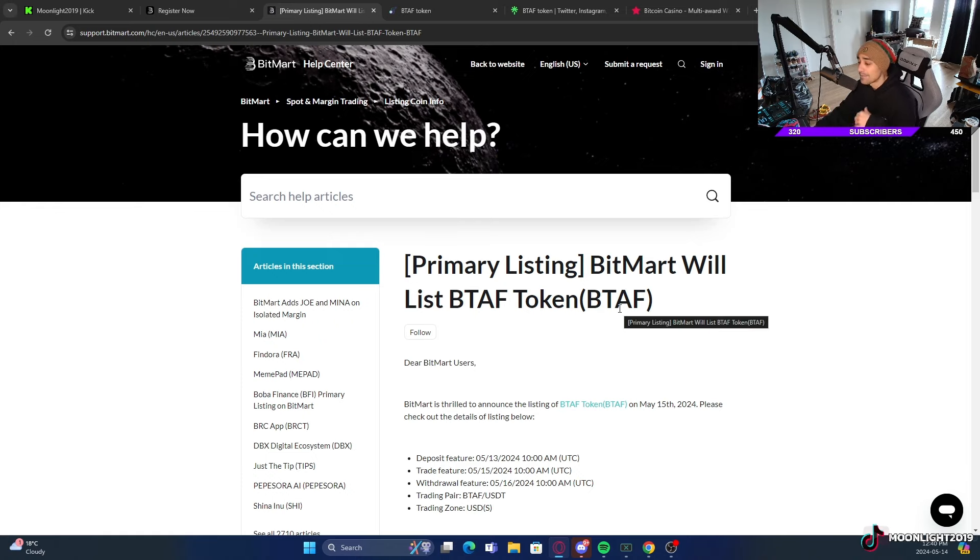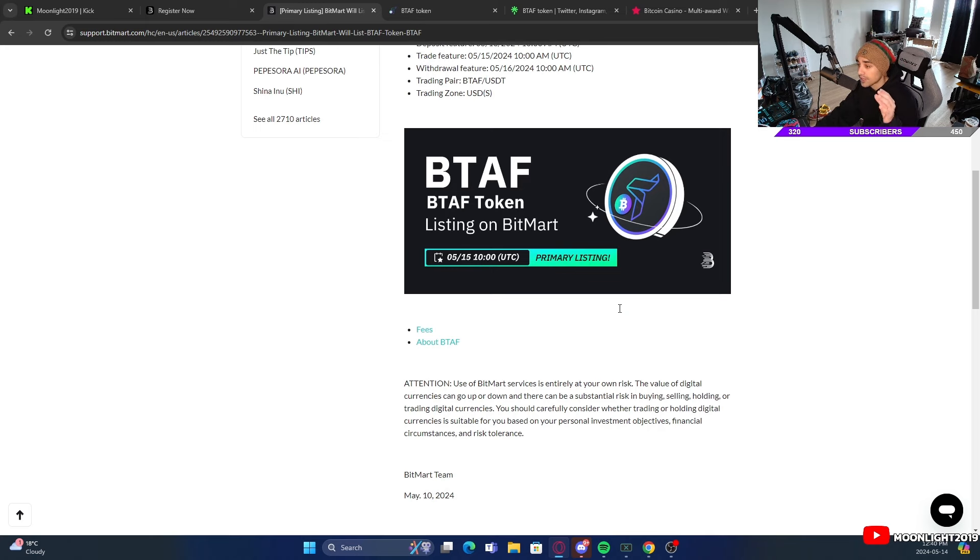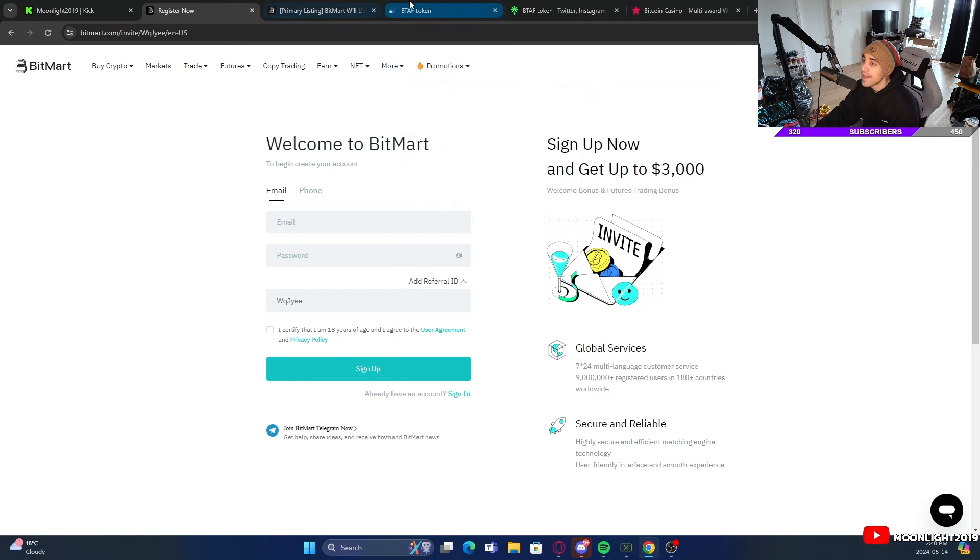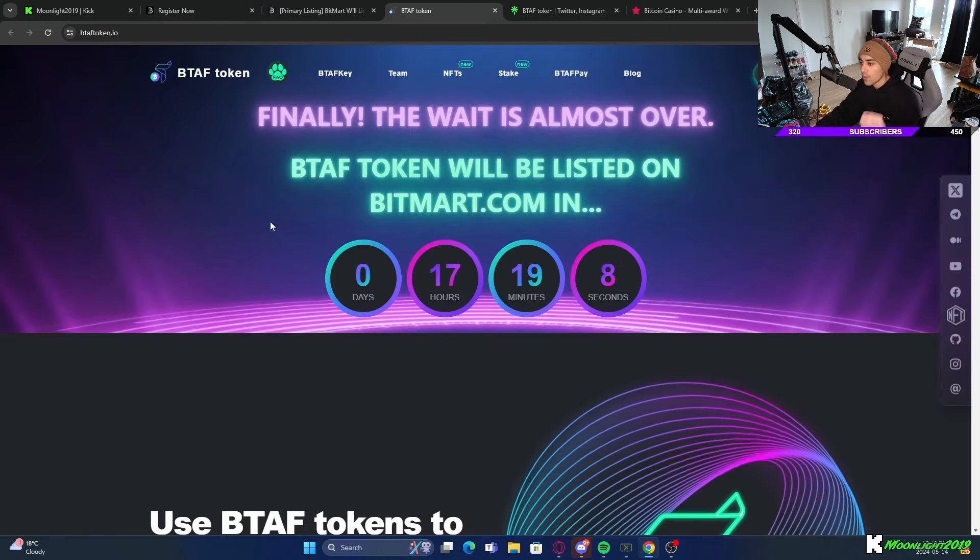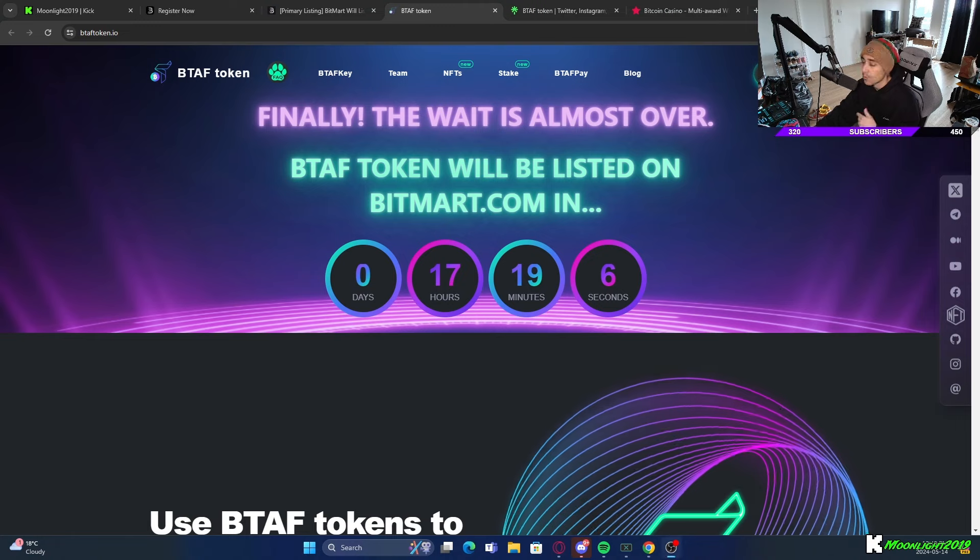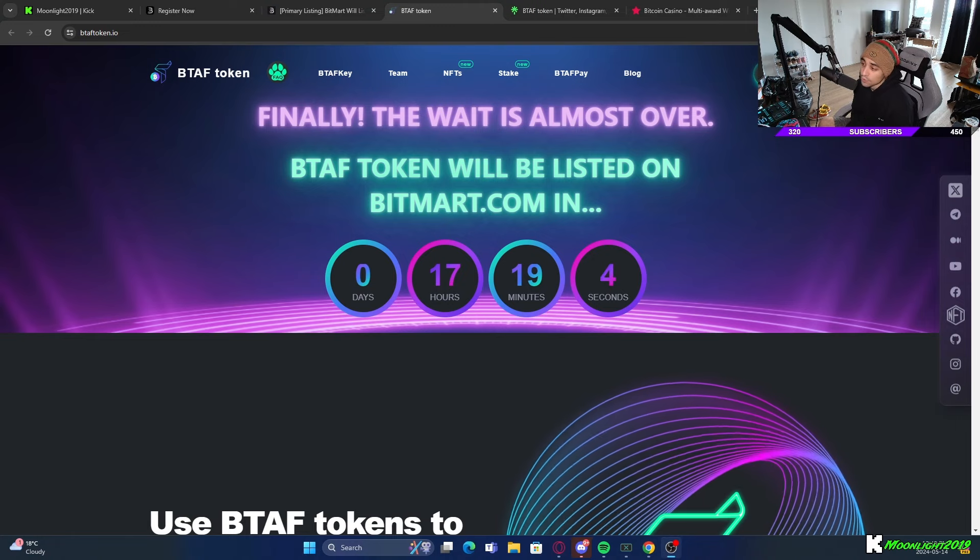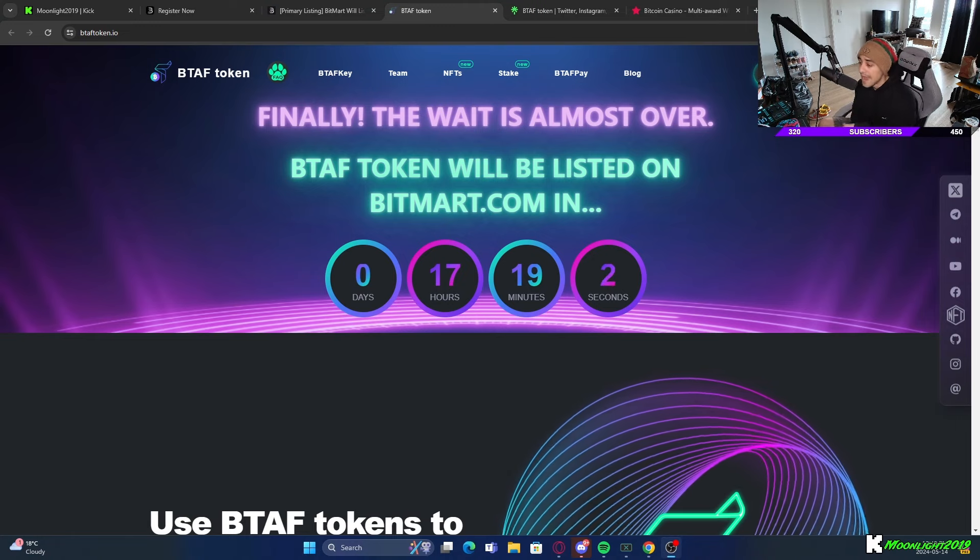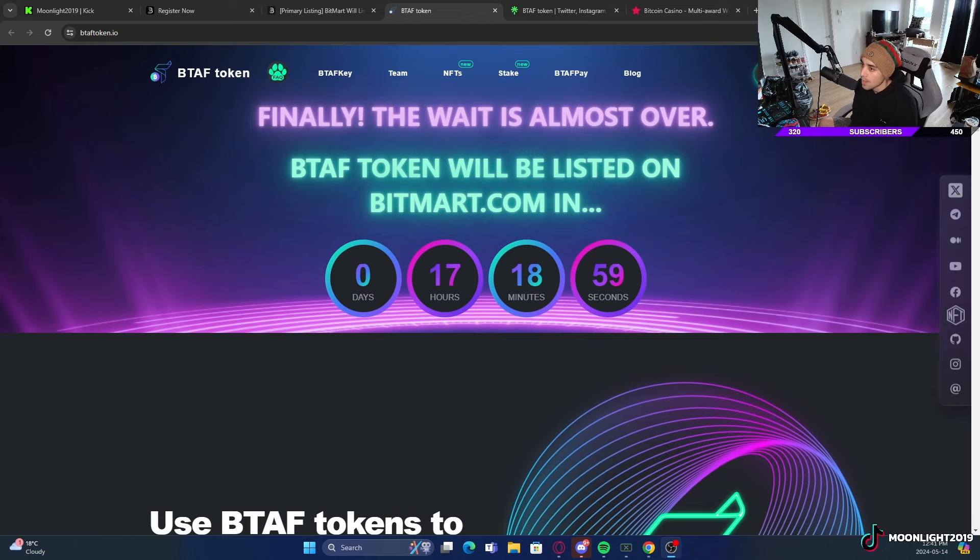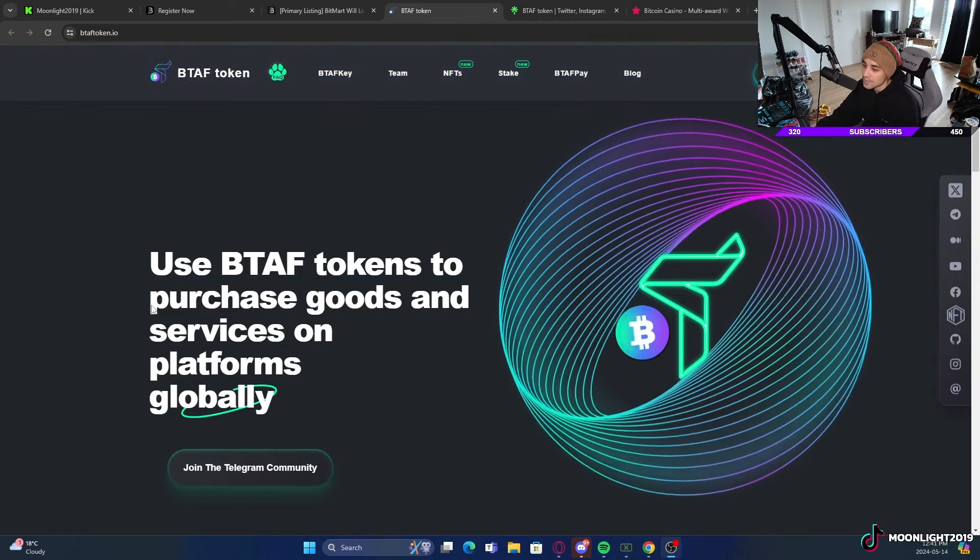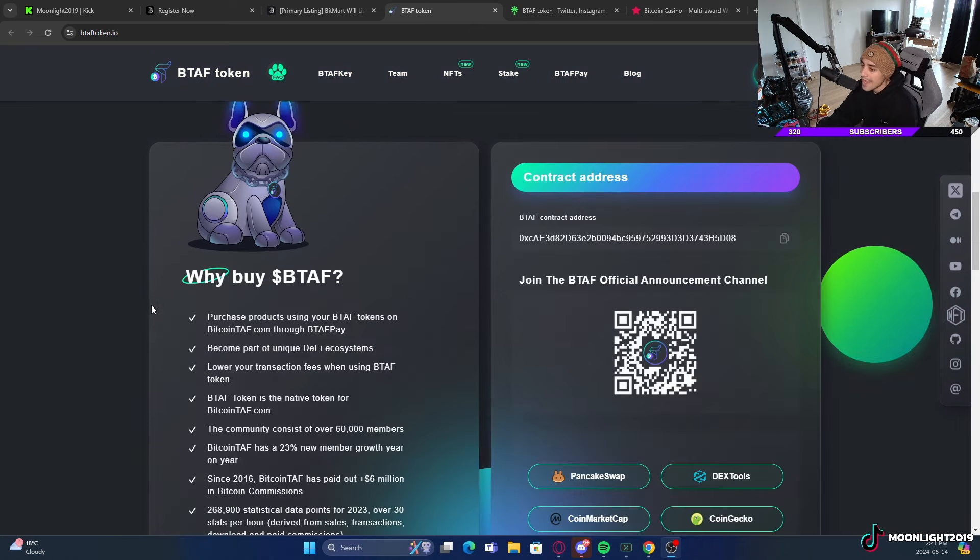The BTAF actual project itself, I'm going to make sure to leave down below in the description. I have the BitMart website pulled up as you can see here, as well as the actual BTAF token's website. All these links are going to be down below so you guys can do your own research. You can see 17 hours and 19 minutes they are going to be getting listed on BitMart.